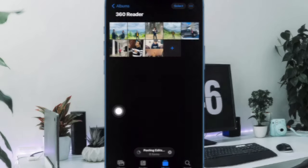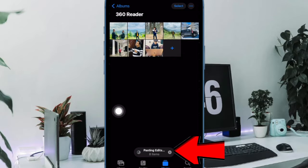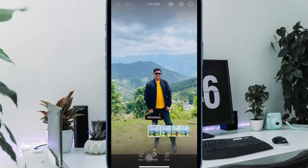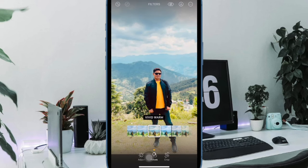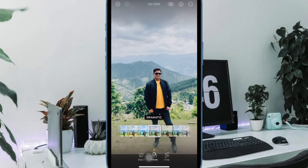And that's about it. You have successfully edited multiple images on your iPhone. Now all the saved edits will be instantly applied to all the selected images.